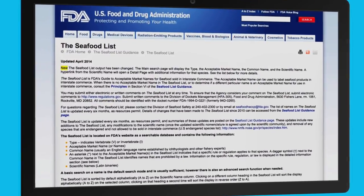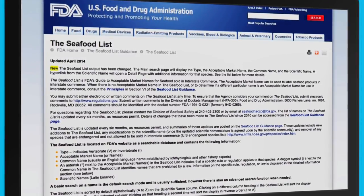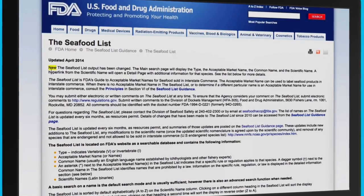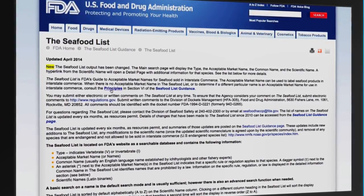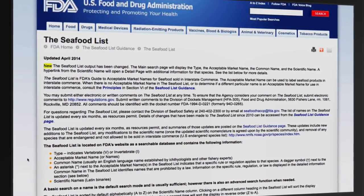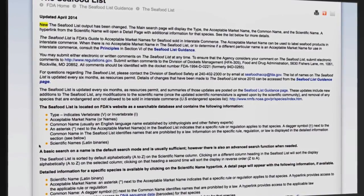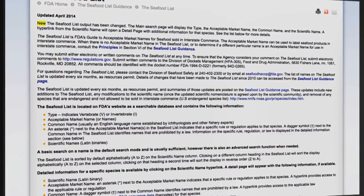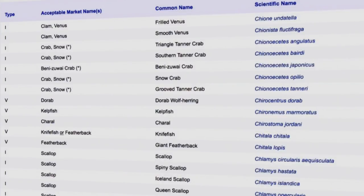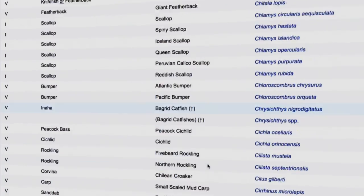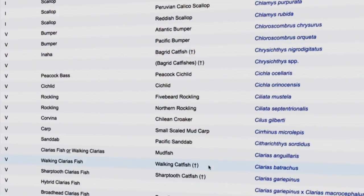Here is the layout of the initial search page. You'll see a brief introduction to the list as well as some of the items it contains. You'll find when the list was last updated and a link to the principles for evaluating the appropriateness of a proposed new seafood name. The list contains the species type — vertebrate or invertebrate — the acceptable market name, the common name provided by taxonomists, and the scientific or Latin name. The list also contains certain symbols to alert the reader of additional information specific to that species. An asterisk is placed next to an acceptable market name if a naming regulation exists, and a dagger is placed next to the common names that are prohibited by law. If there's any additional detailed information about a species on the list, the scientific name will be an active link.